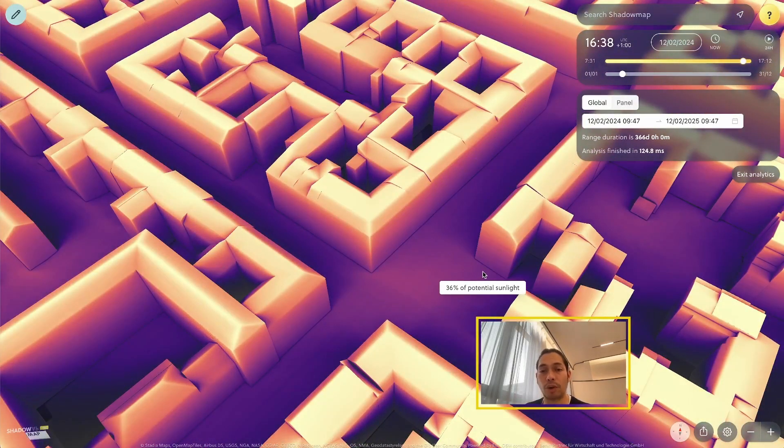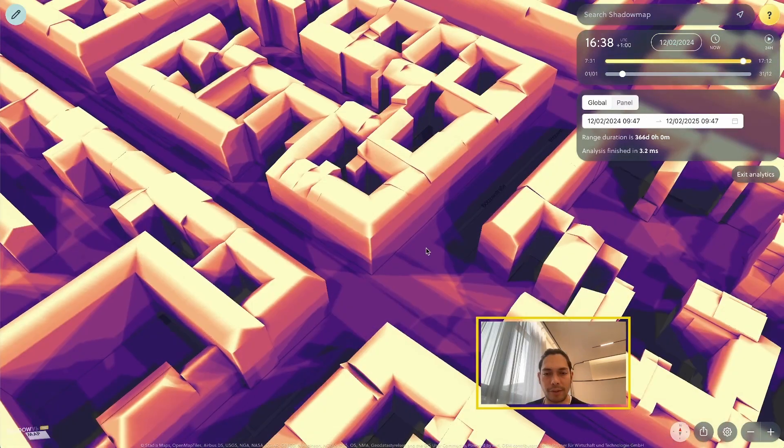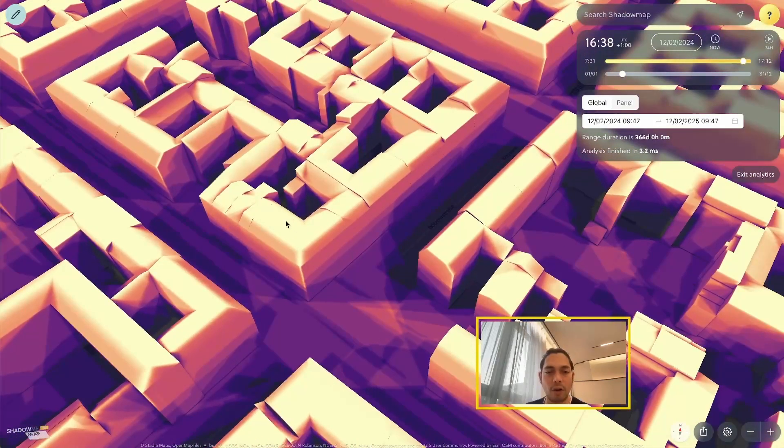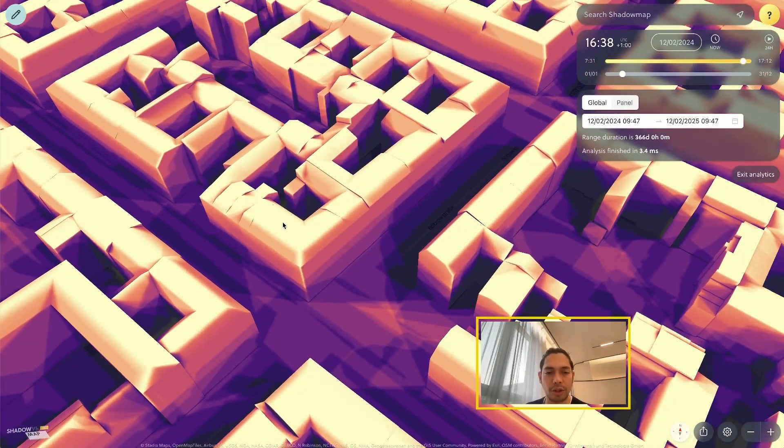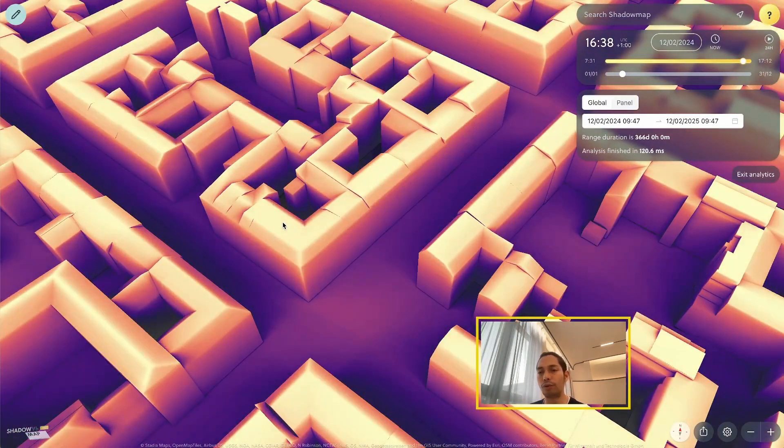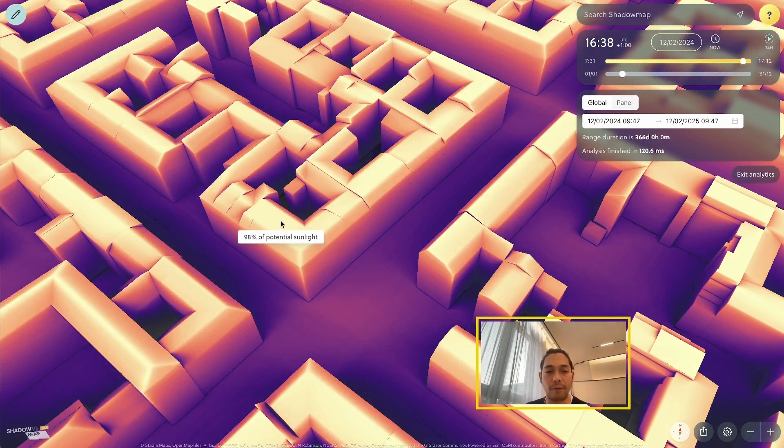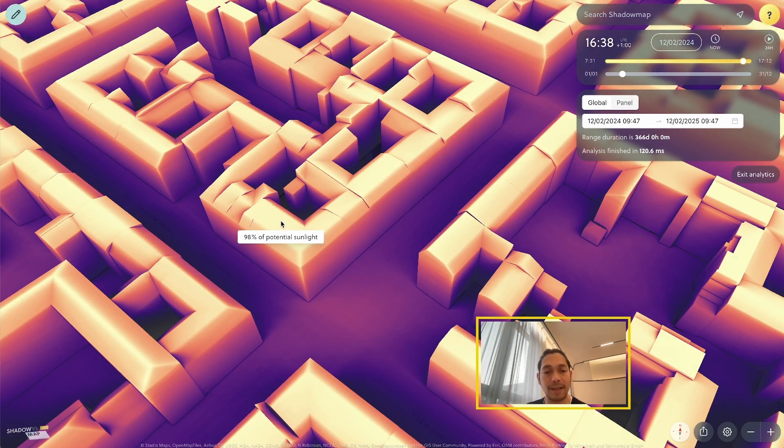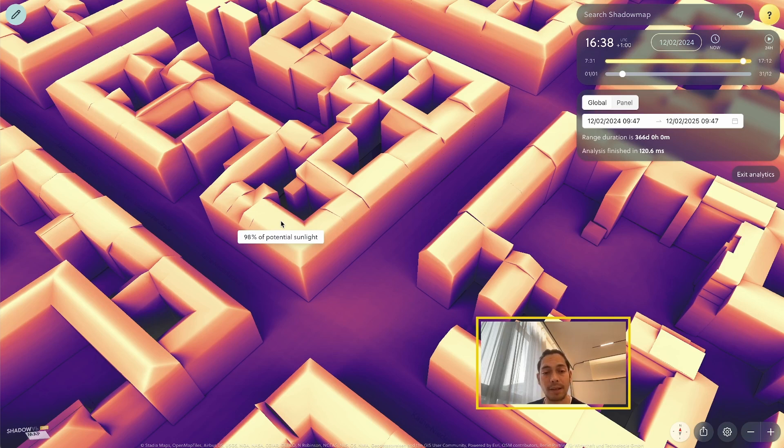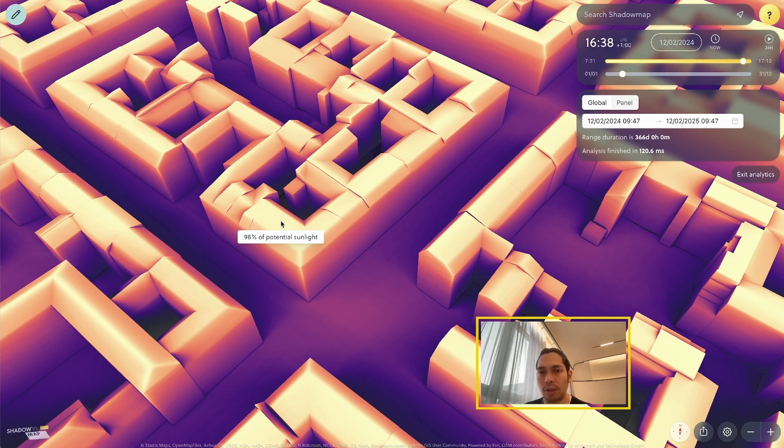For example, if I hover over this position here, all the rooftops are bright yellow, and if I hover over here, it will give me this tooltip that says 98% of potential sunlight are reaching here. This is visualized based upon a time range, so the default time range is one year, as you can see here.